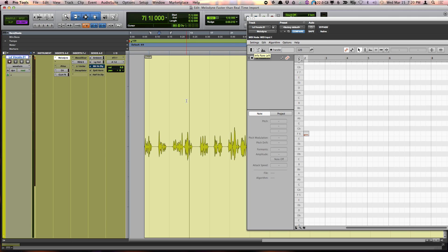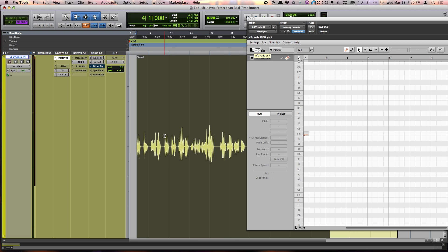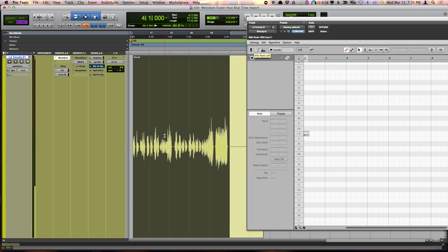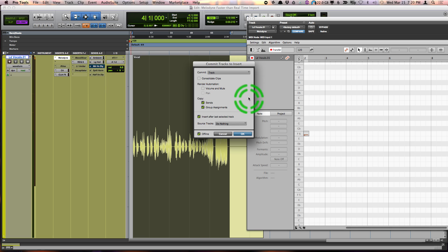And then once you've done that, you can make a selection that you'd like to import. Again, hit the import button in Melodyne and then just right-click on Melodyne and say commit up to this insert.